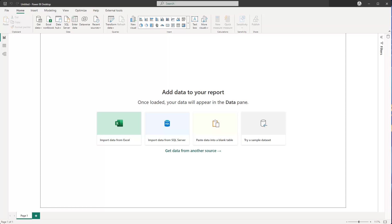Hey friends, hope you're doing well. In this little tip I'd like to show you how you can apply visual tooltips or report page tooltips — whatever you want to name them — on images and buttons. I'm going to show you the problem and then we'll see how we can solve it.